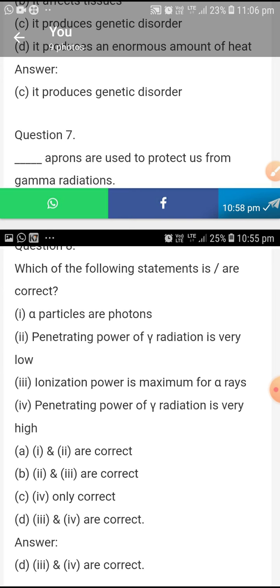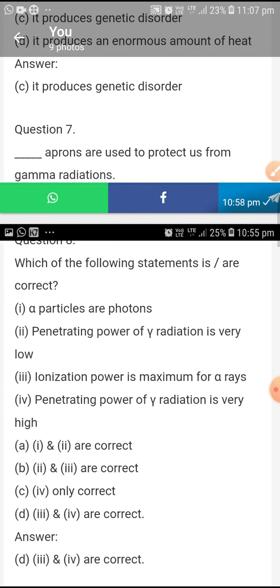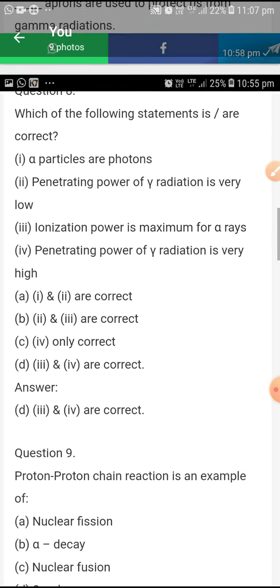Which of the following statement is correct? Ionization power is maximum for alpha rays. Penetrating power of gamma radiation is very high. Third and fourth is correct — ionization power is maximum for alpha rays and penetrating power of gamma radiation is very high.